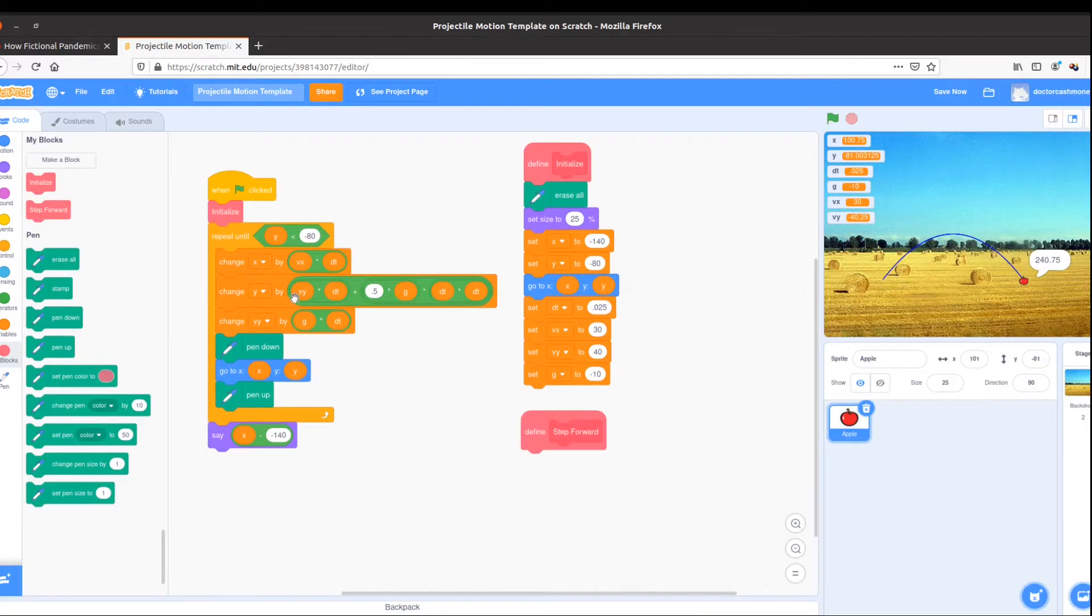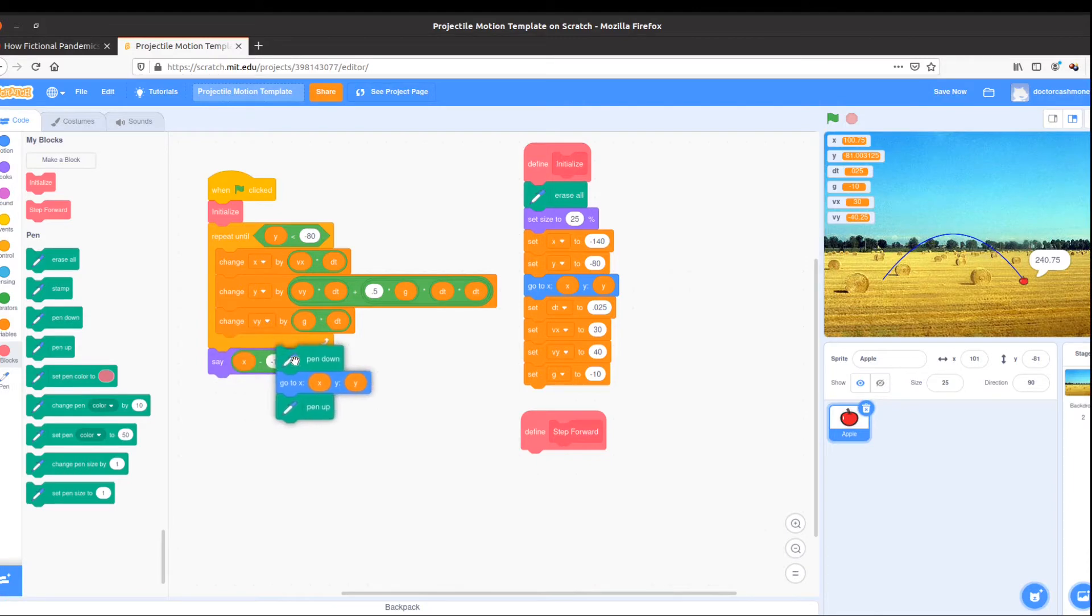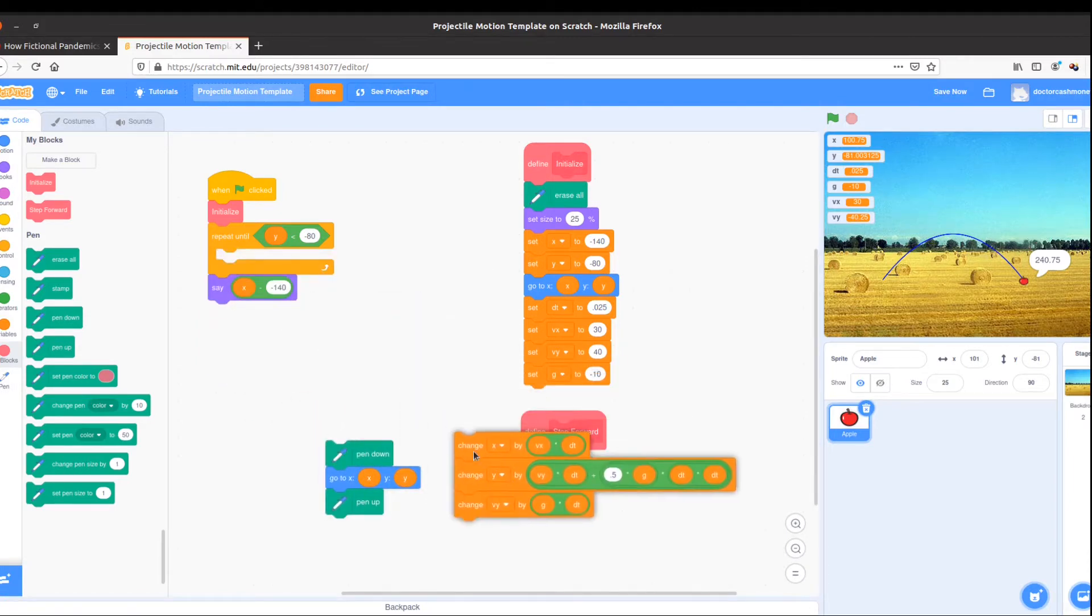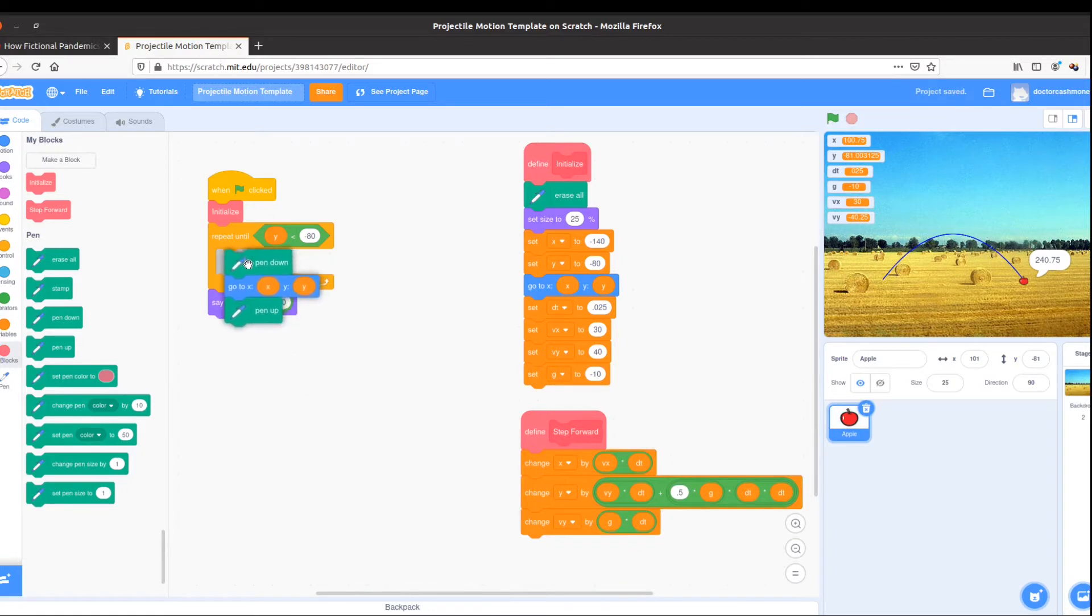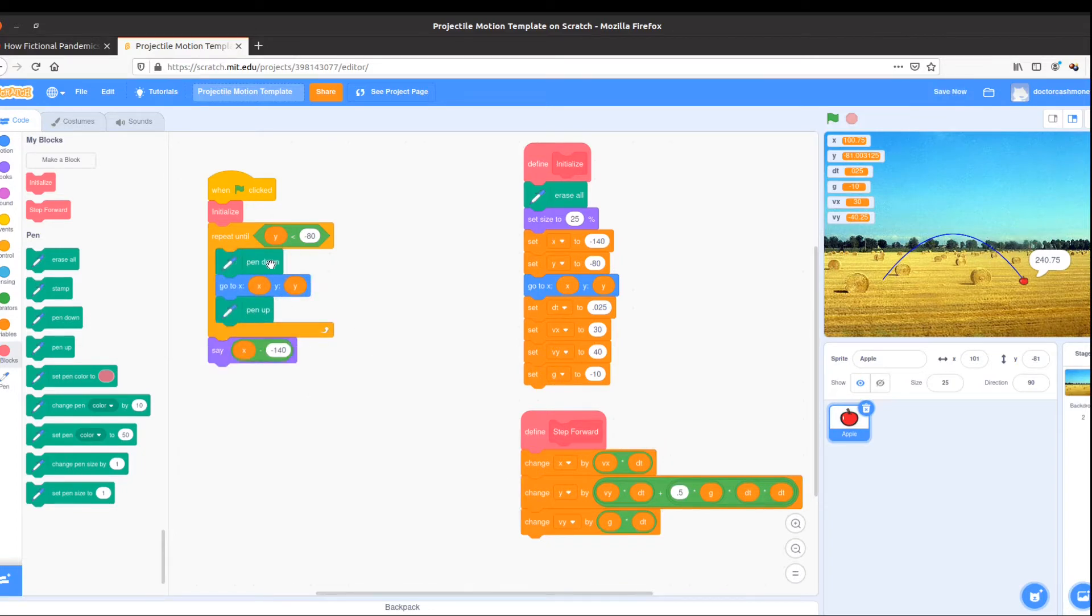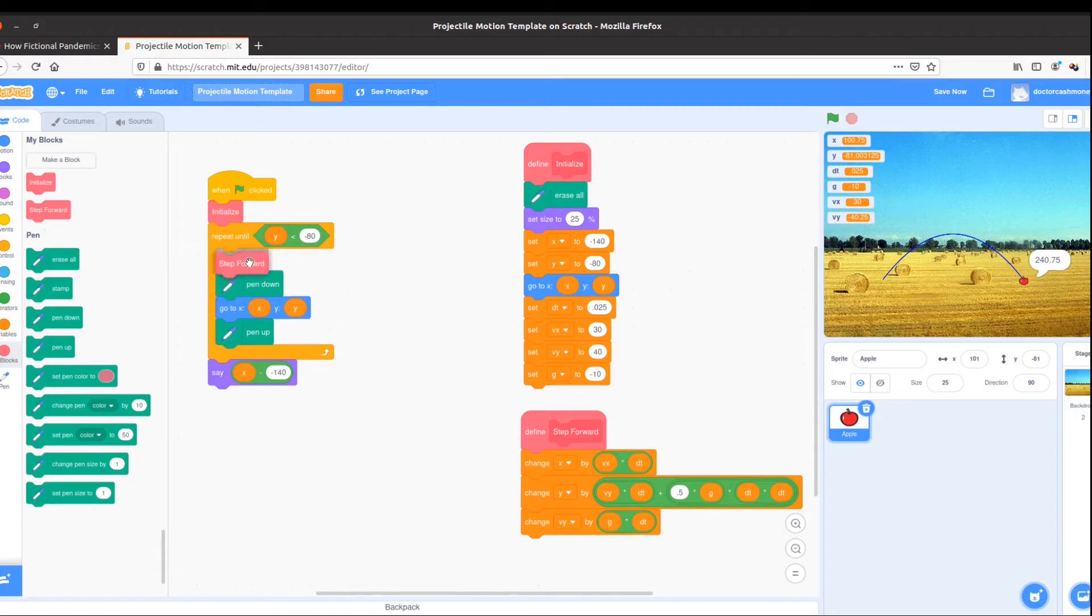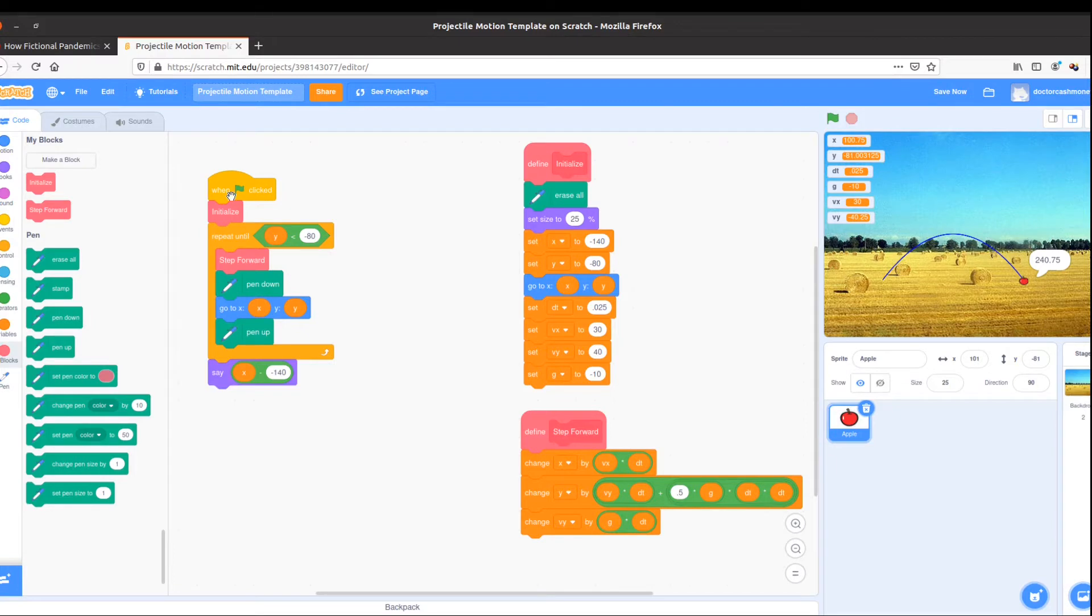For step forward, I'm going to grab the commands that are inside my loop here, place them under step forward. I'll keep the drawing bit here inside the loop, and then replace the commands that were there with step forward, and now I have a nice short program. It says,